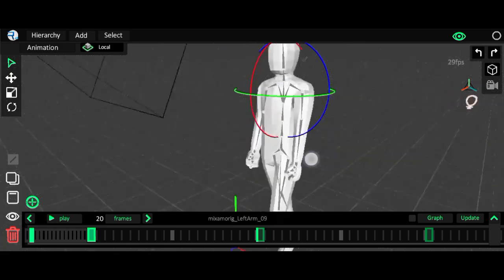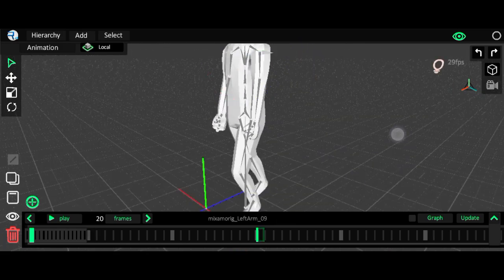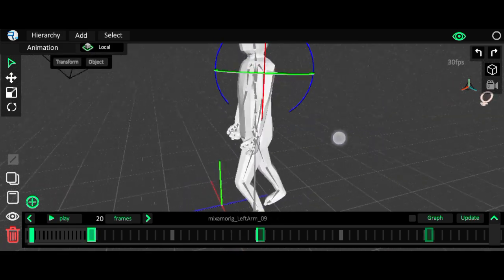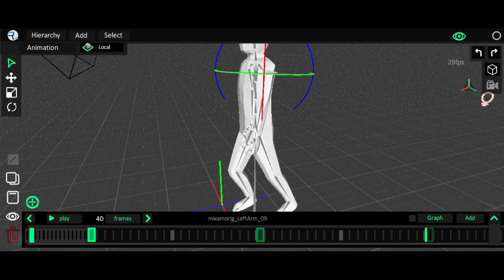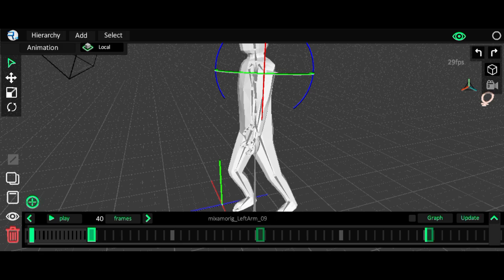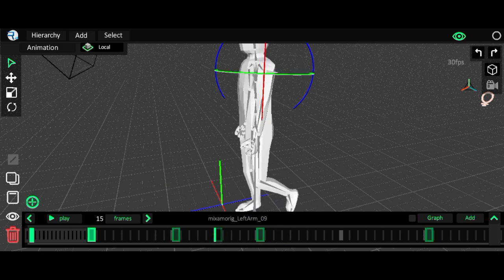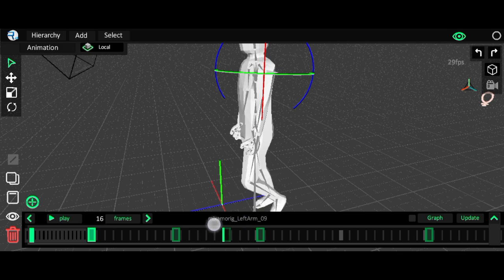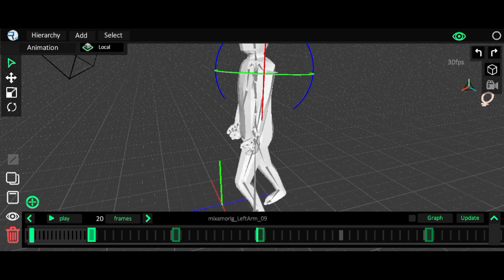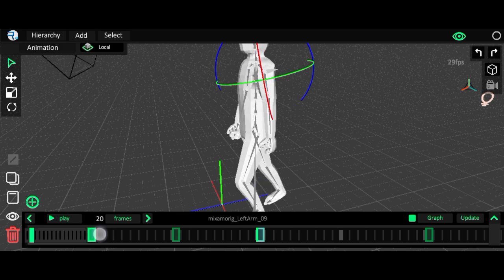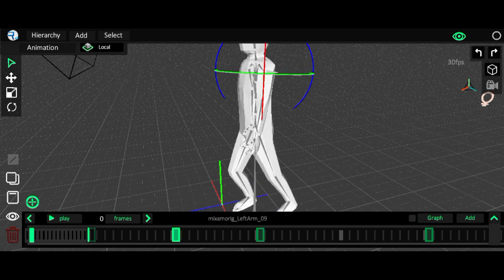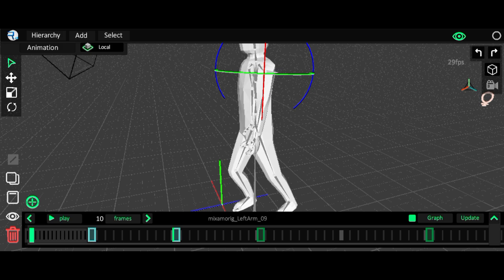In the first keyframe I'll lock it, in frame 40 lock it again, and in frame 20 select it and lock it. This hand will be different, so I'll delete this keyframe. As you can see, when I move a keyframe to here, a keyframe is still left — that's the bug. We have to delete that leftover keyframe and then move it and delete the previous one.